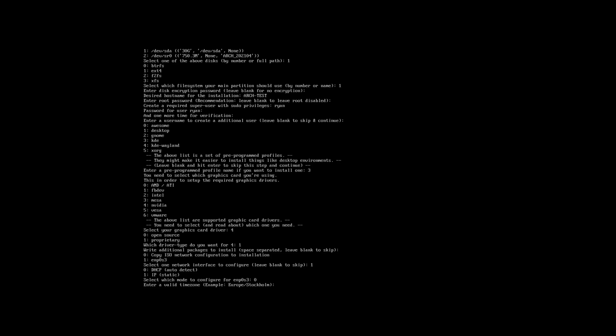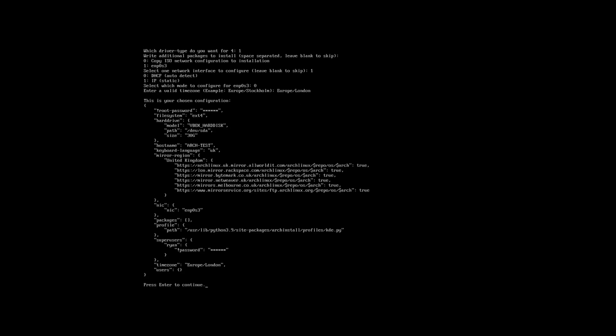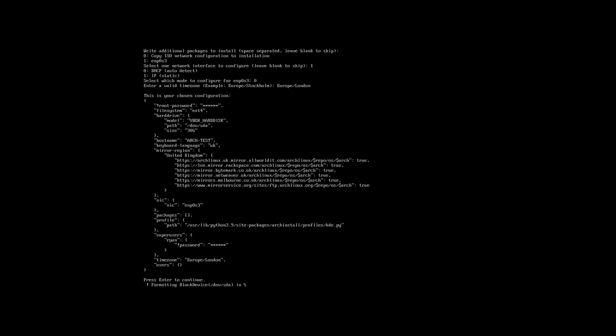Now we need to specify our time zone. So for me it's going to be Europe/London. And that will basically just confirm the configuration we've done thus so far. Press enter once you're happy.